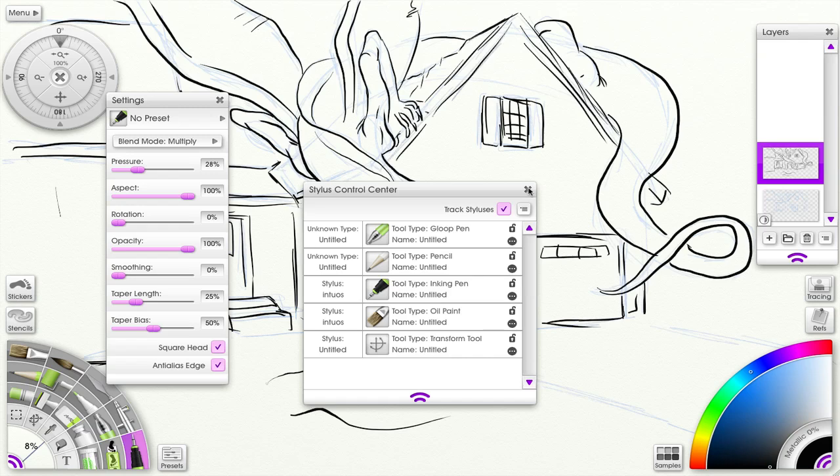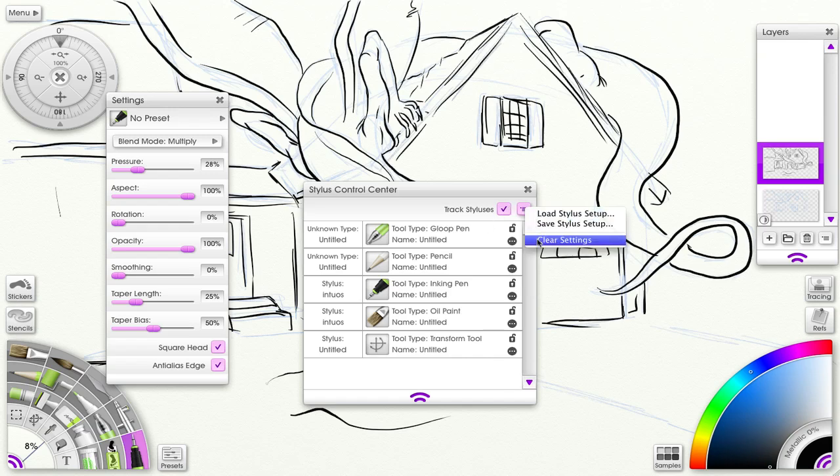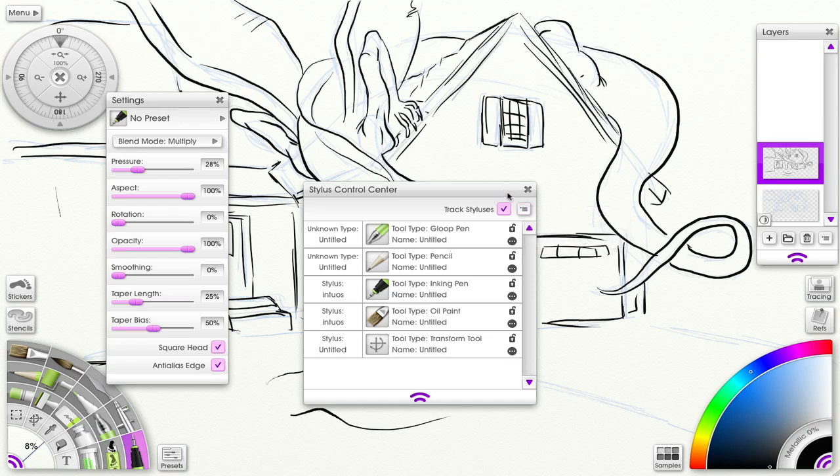Here I have checked 'Keep track of the styluses,' so if I untrack it, it won't keep track of the stylus. That's pretty easy. You have load stylus setup, save stylus setup, and clear settings.